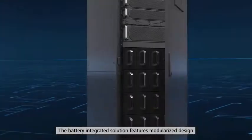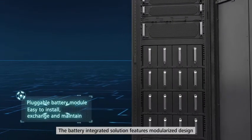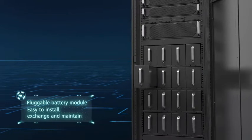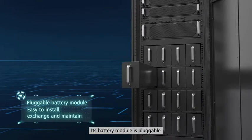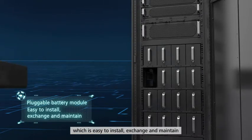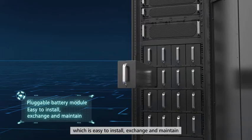The Battery Integrated Solution features modularized design. Its battery module is pluggable, which is easy to install, exchange and maintain.